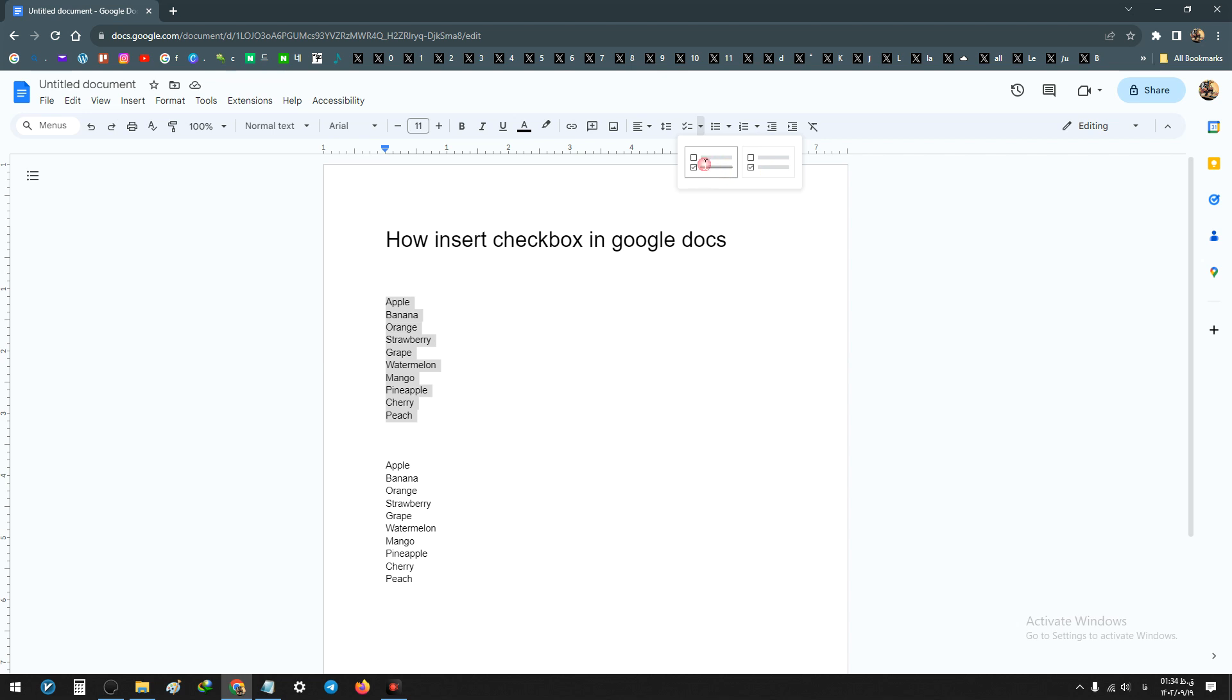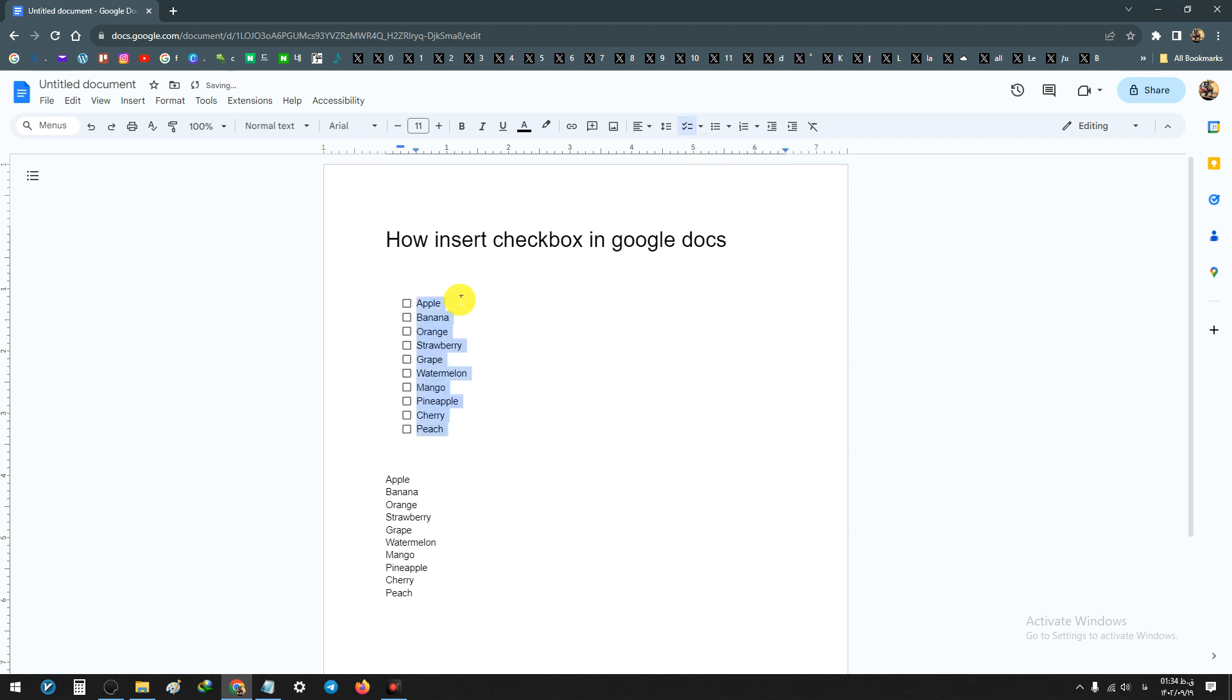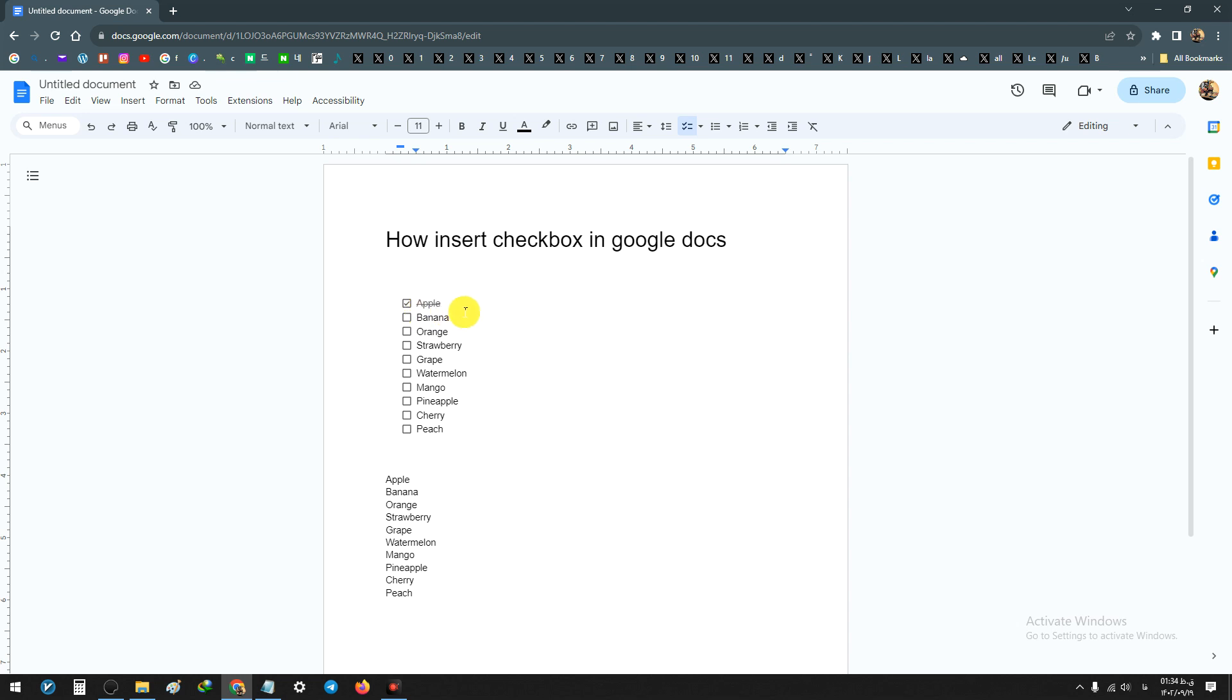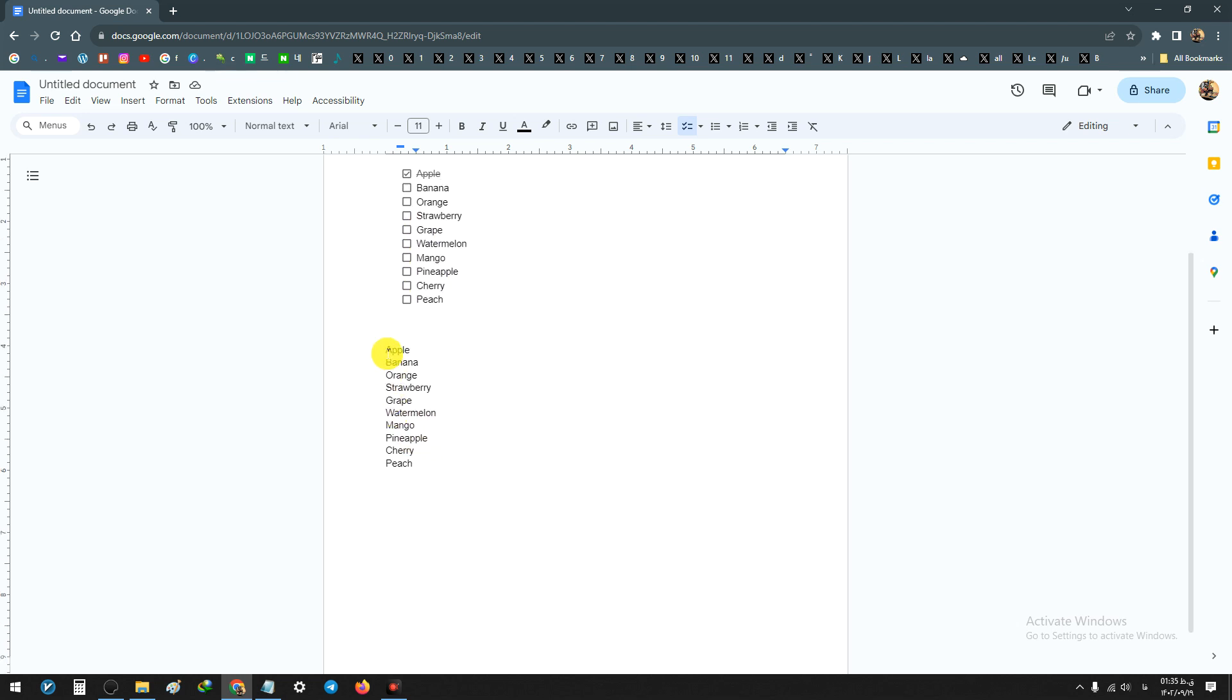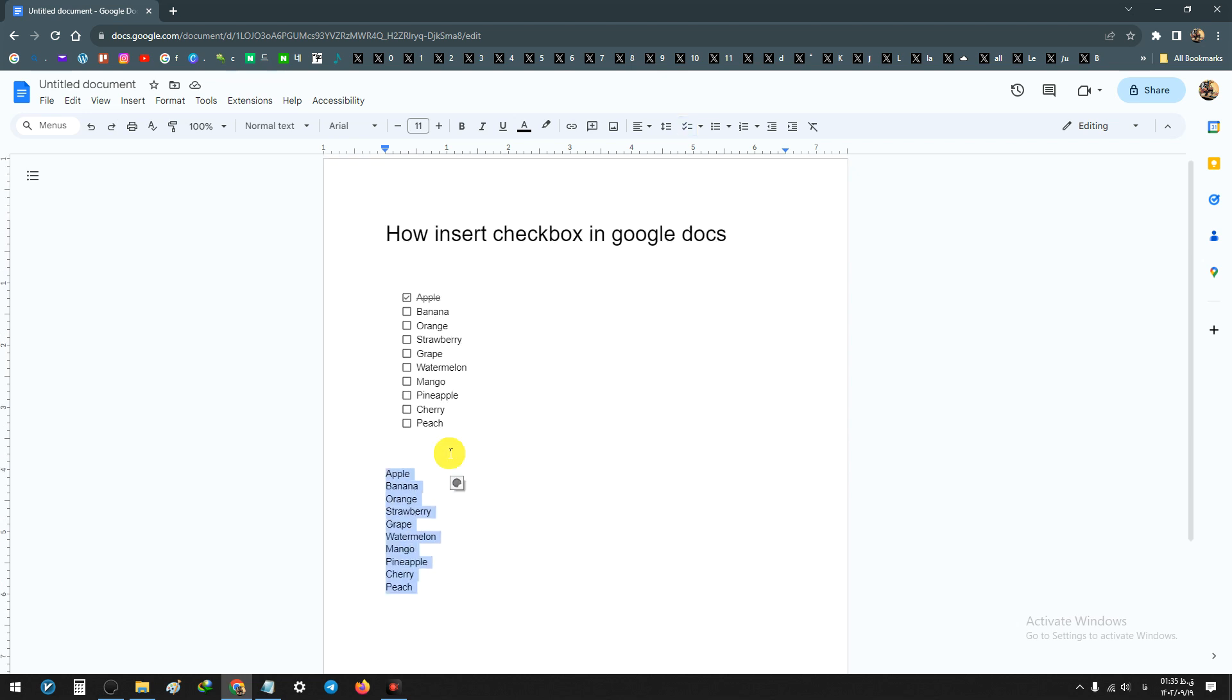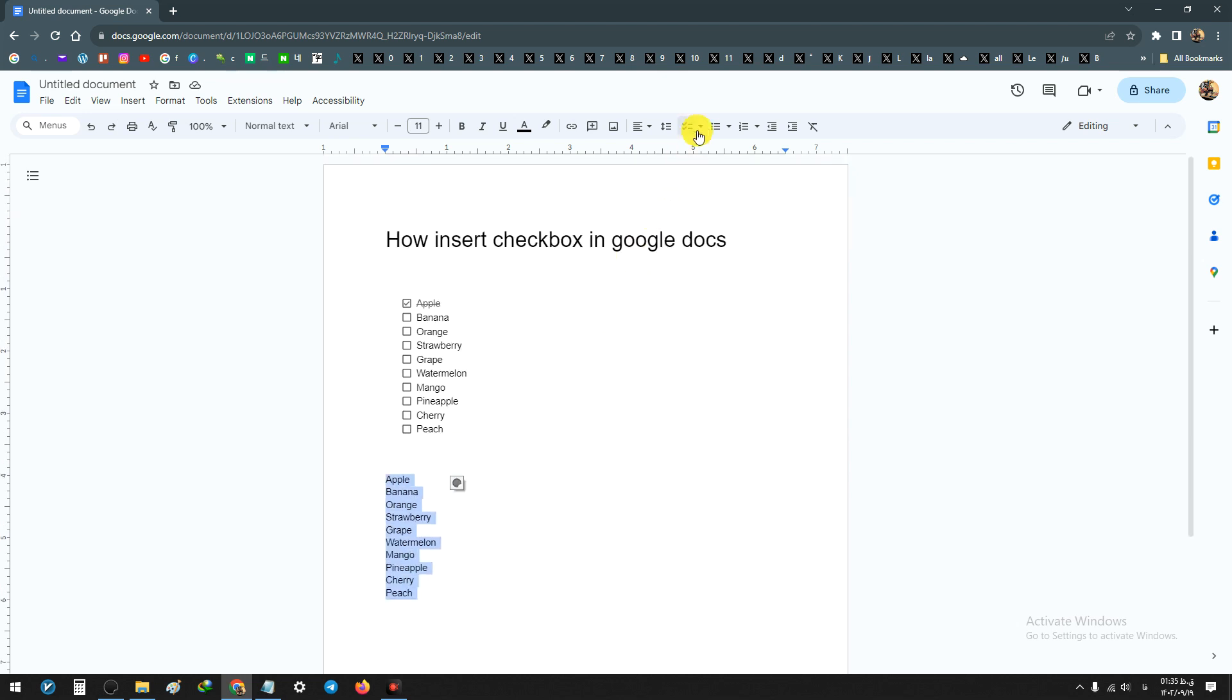Now I have a checklist with my words, and if I click on Apple, strikethrough on the word. For the normal one, I select all the words.